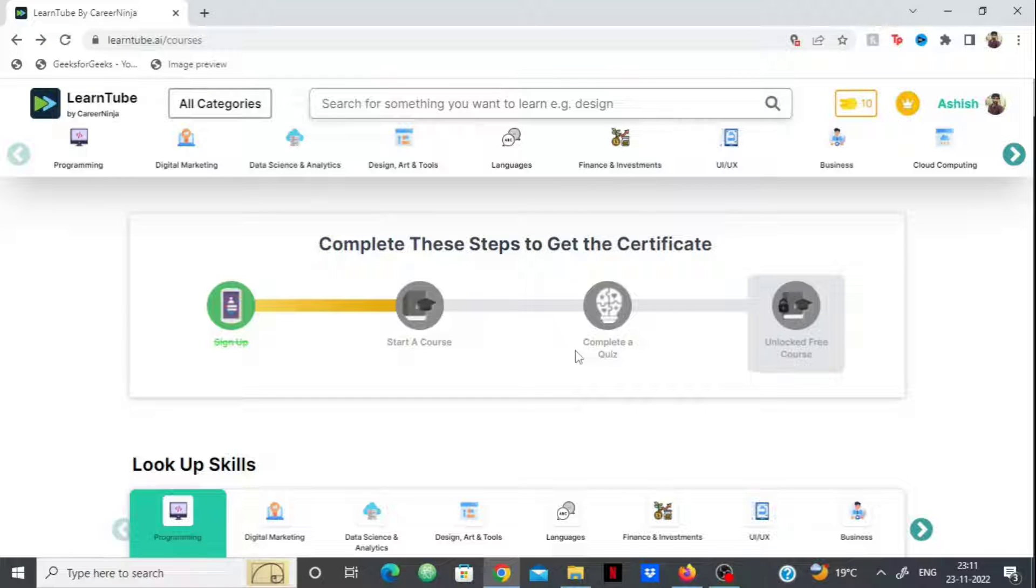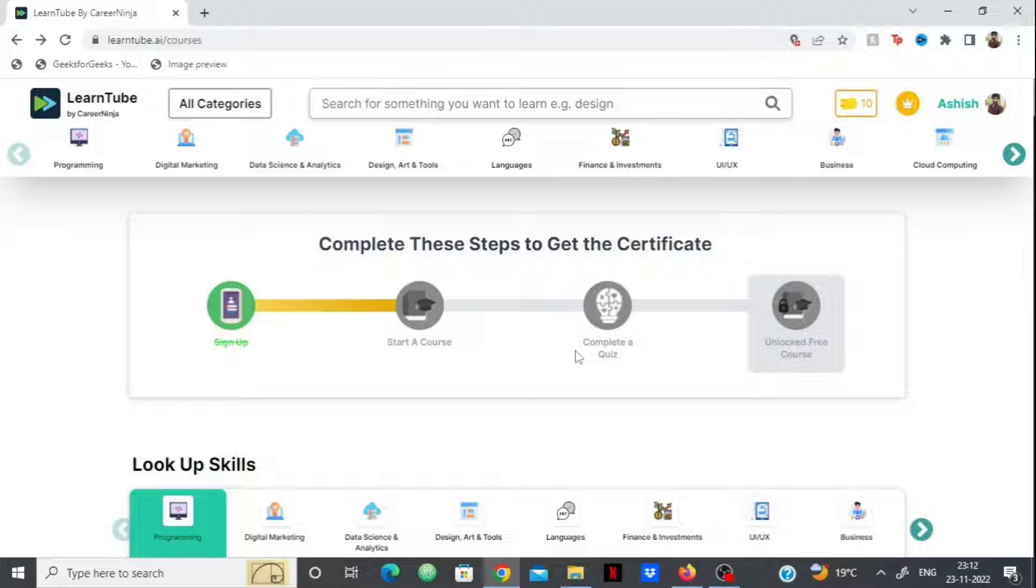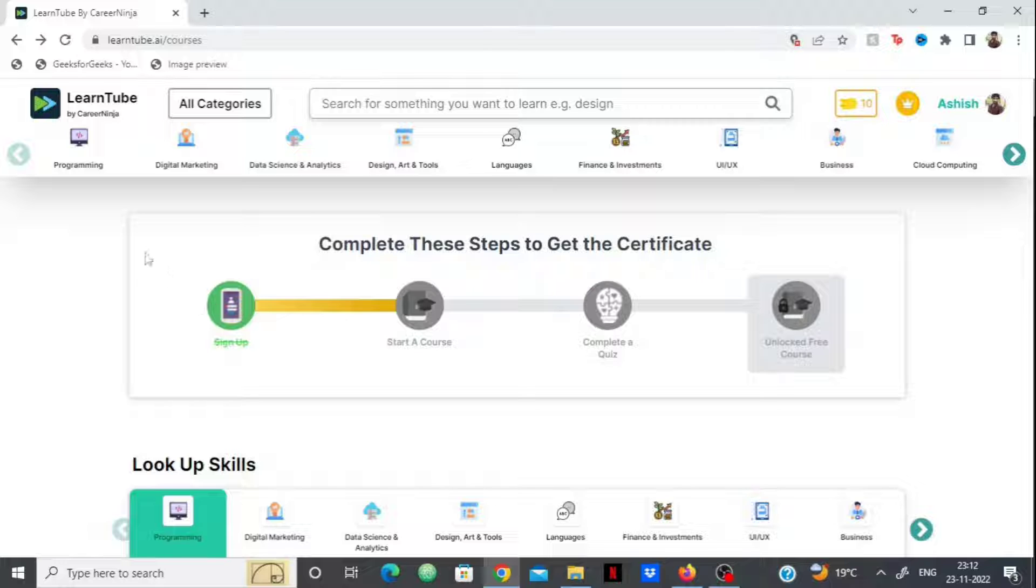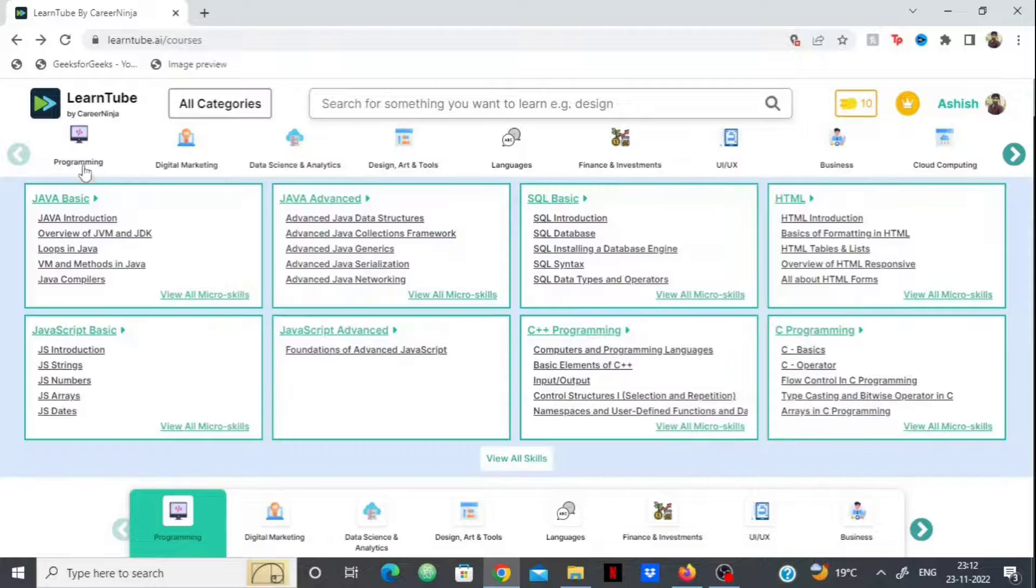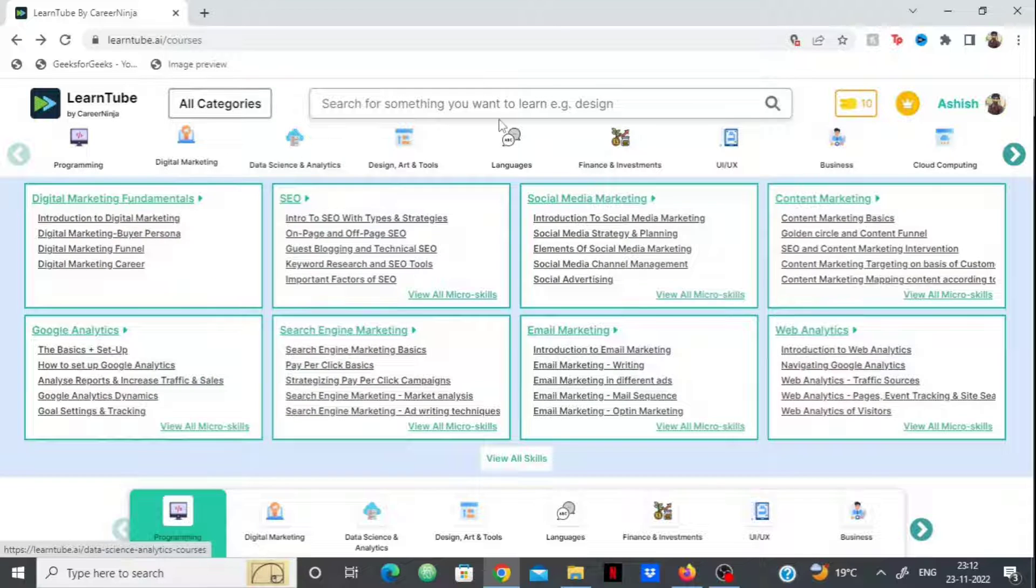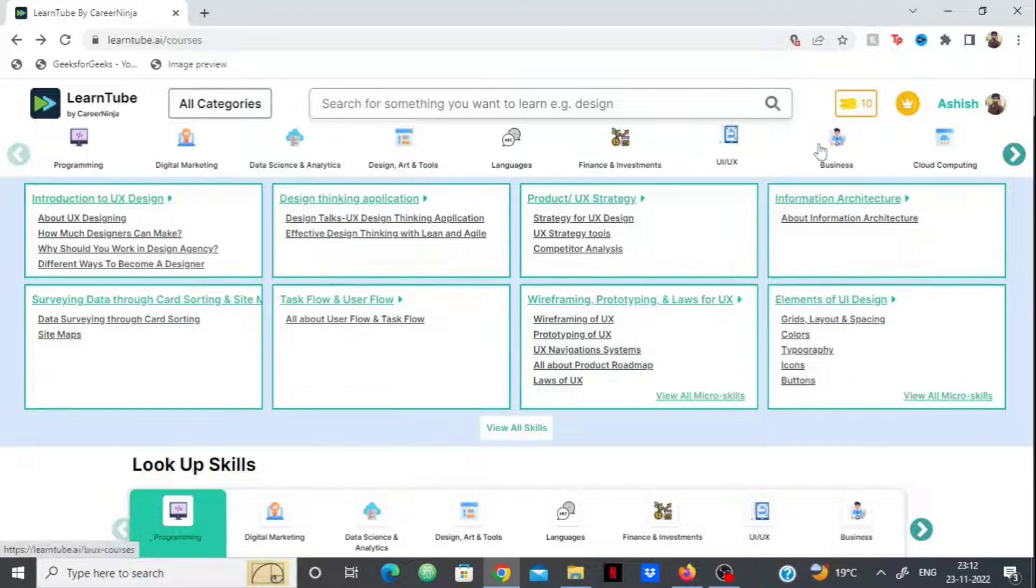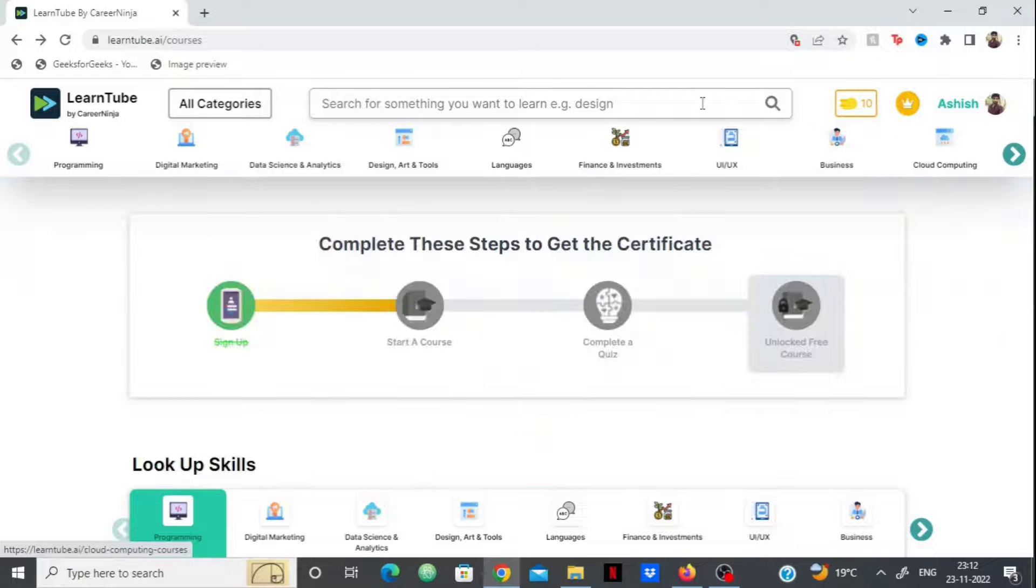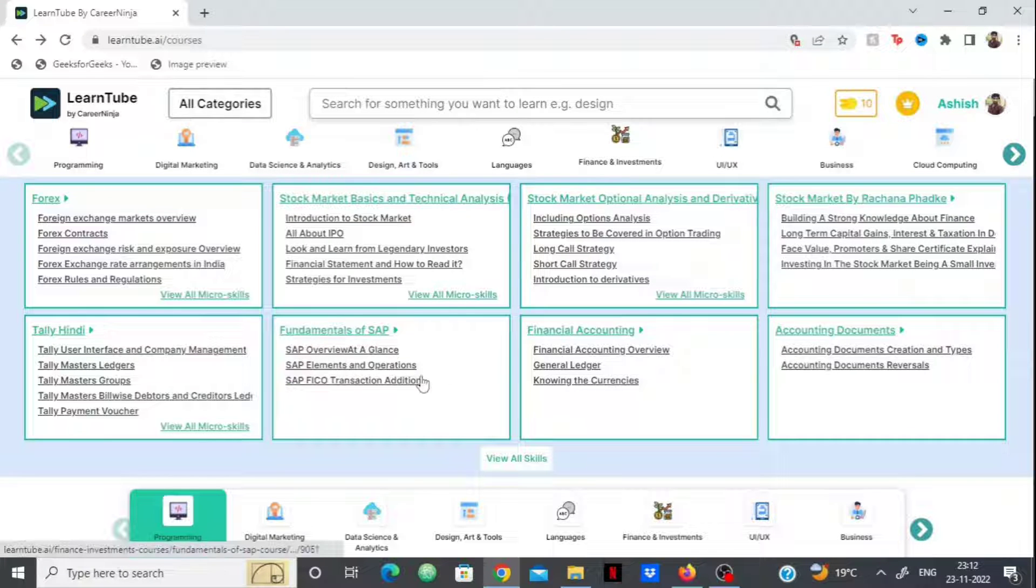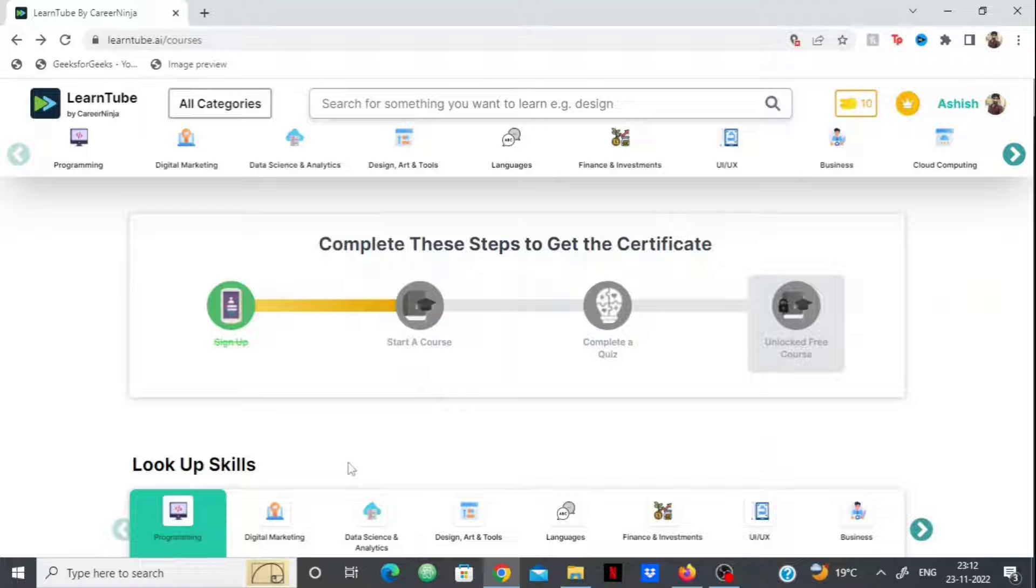This is the LearnTube platform. When you register on the website, you'll be redirected to this homepage. Here they have 200+ skills with courses on almost every field - from programming, digital marketing, business, cloud computing, finance investment, to DSA. Any skill you need to learn, they have a course on it.